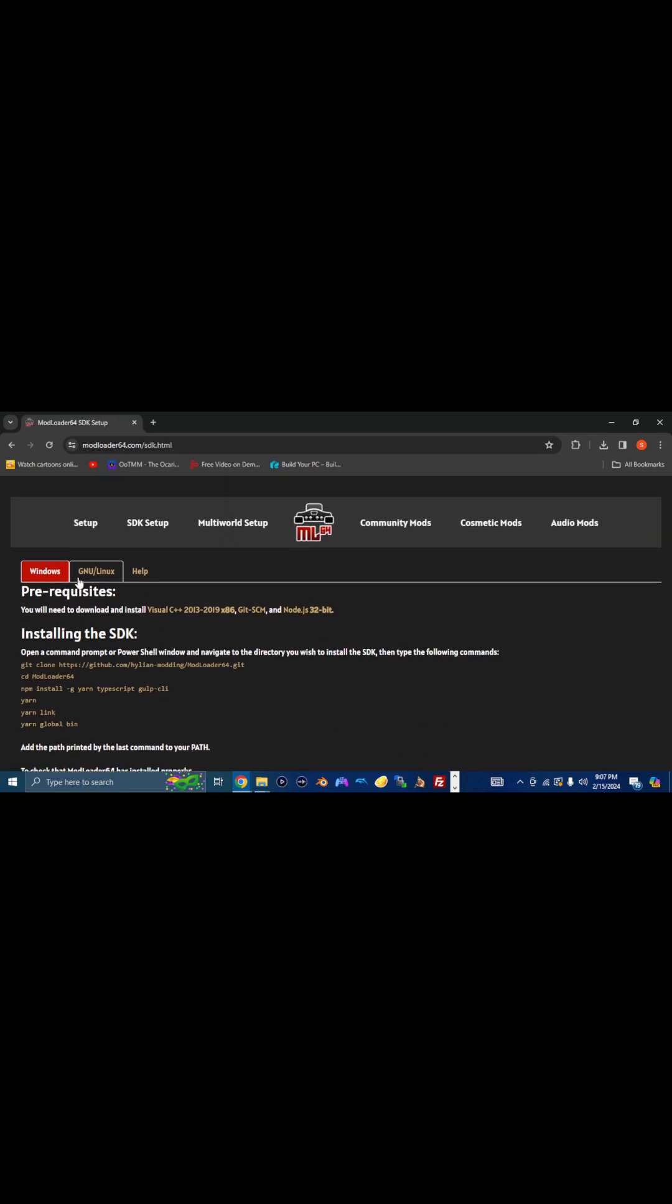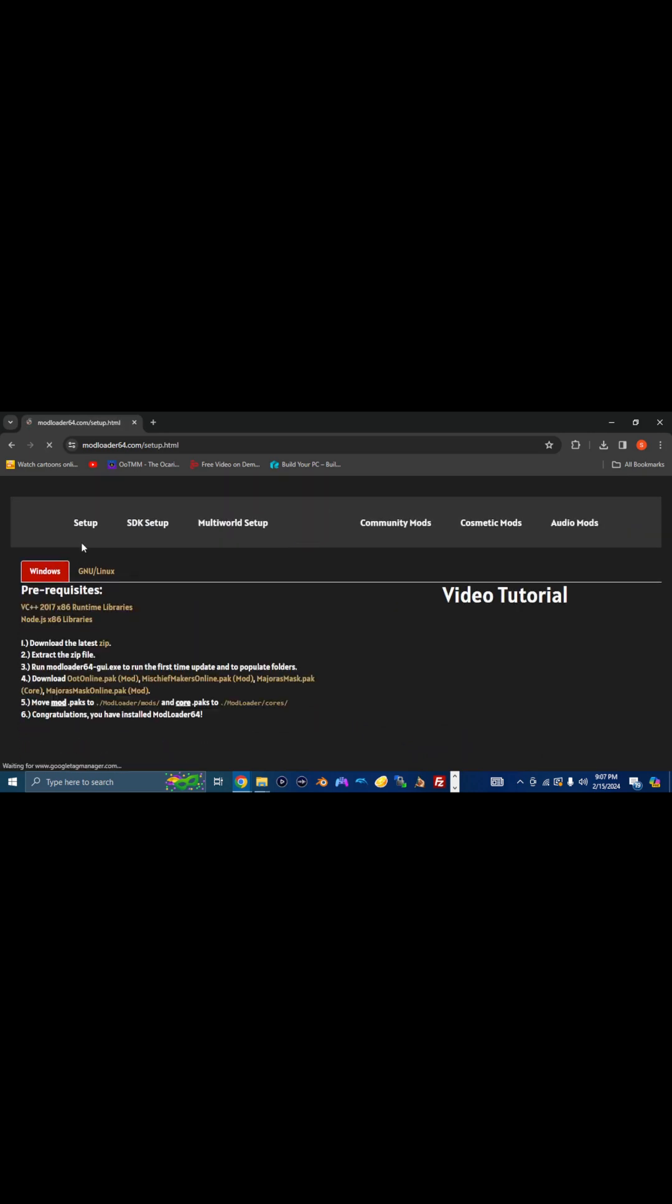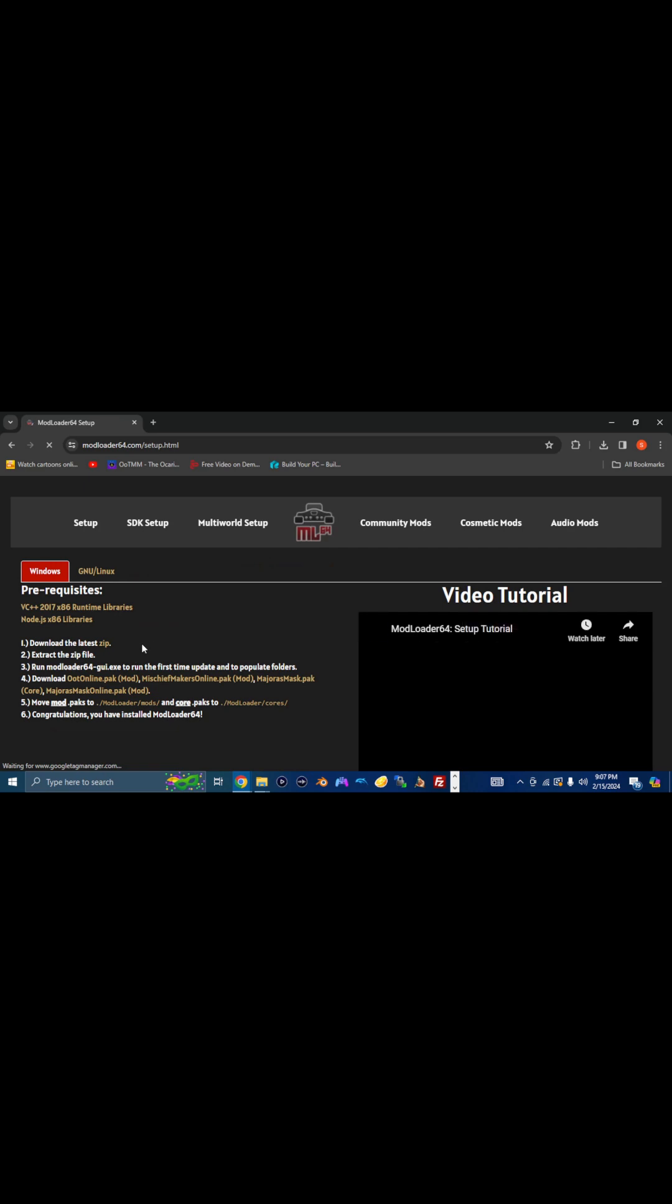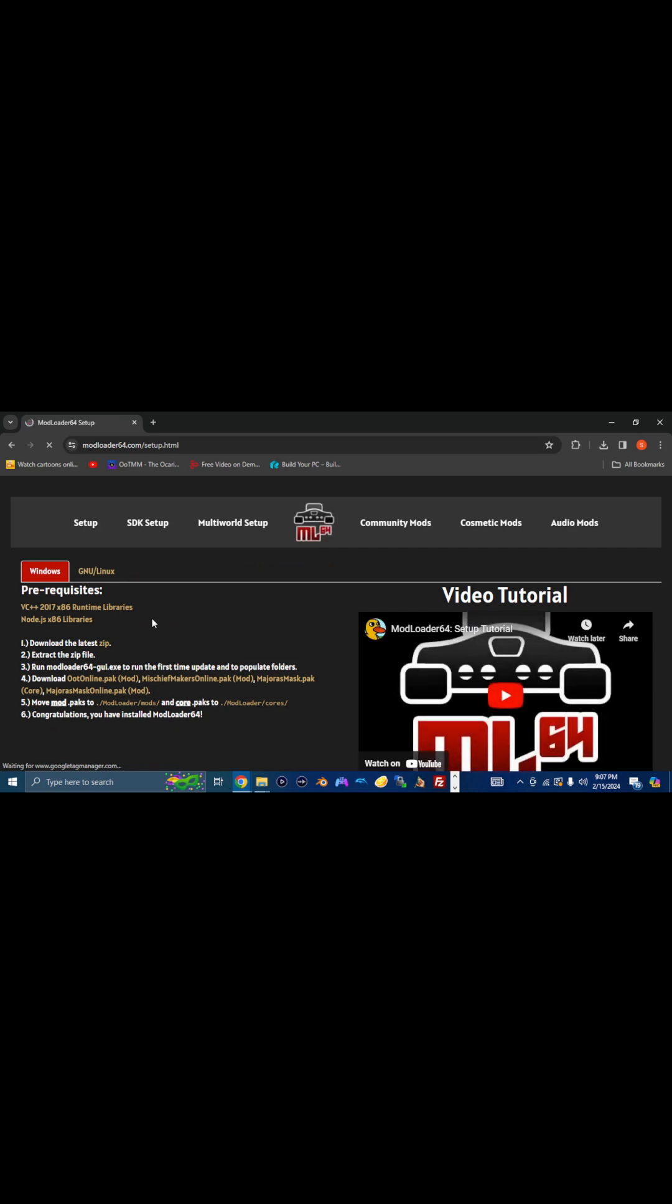Now, there are going to be a few things that you'll need in order to set this up, a few prerequisites here. All the download links are actually posted right here. Not too many extra steps here. The download link is everything in yellow.